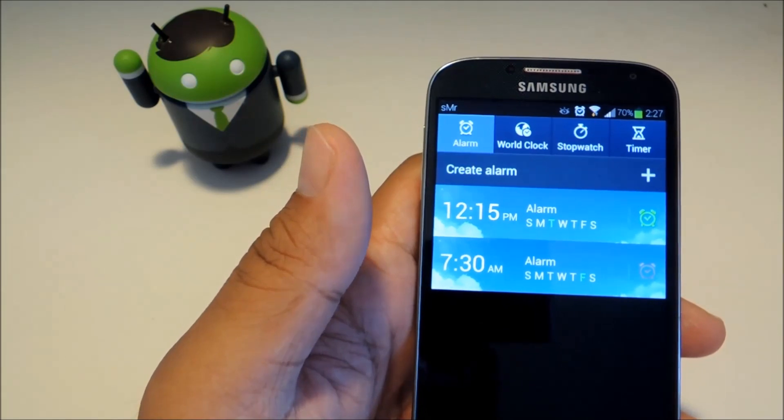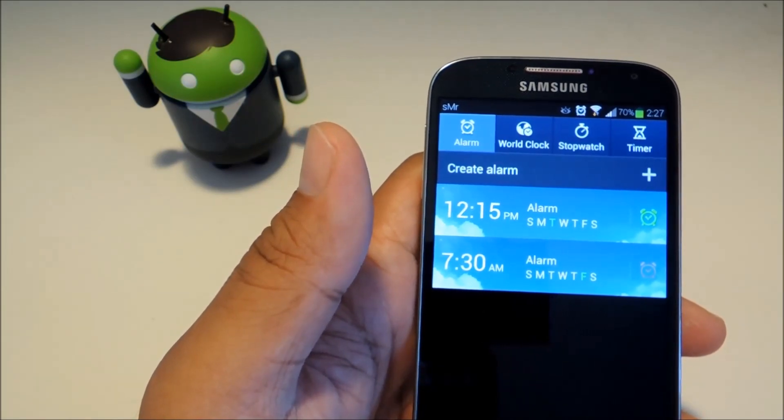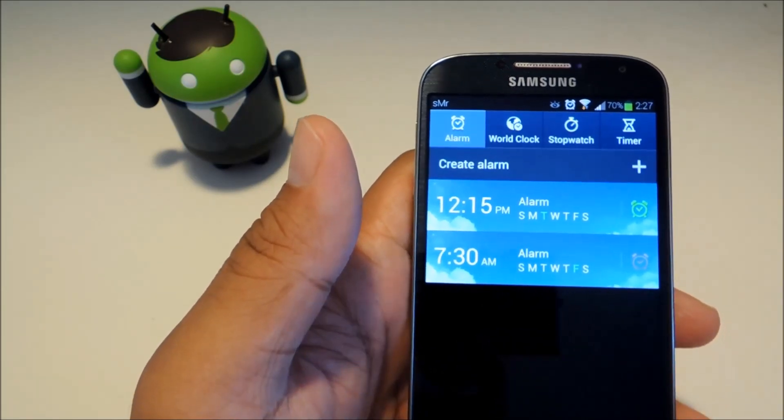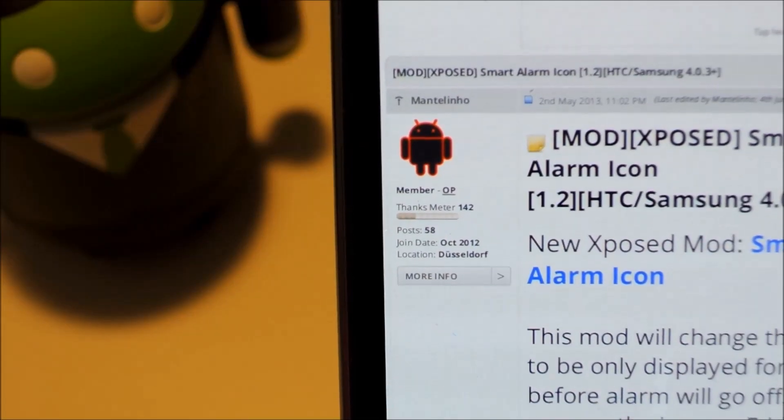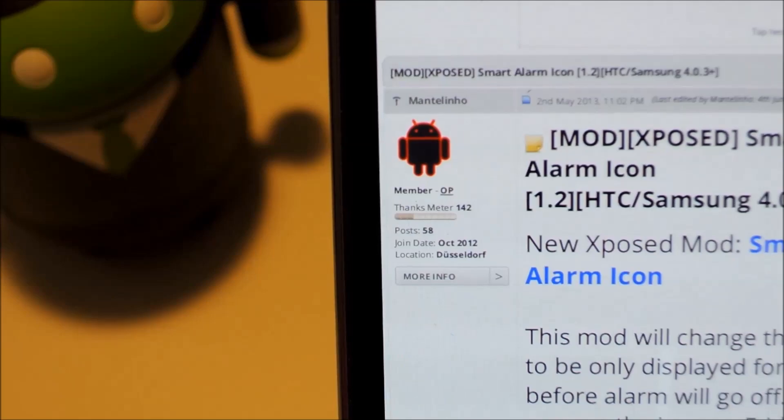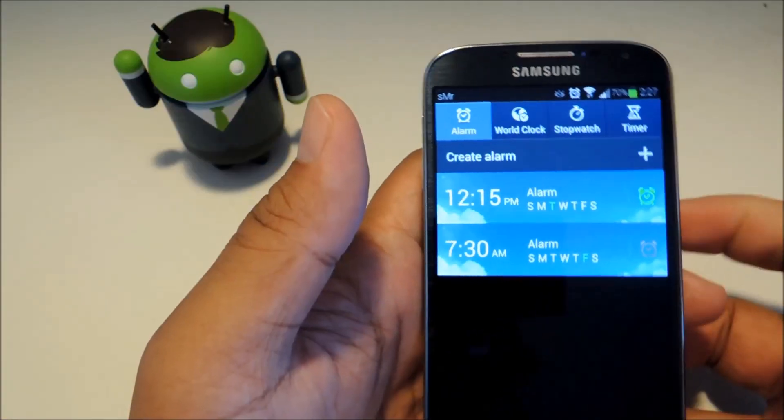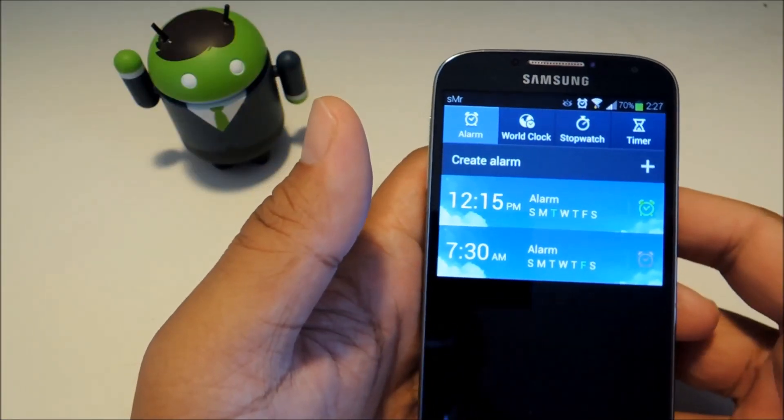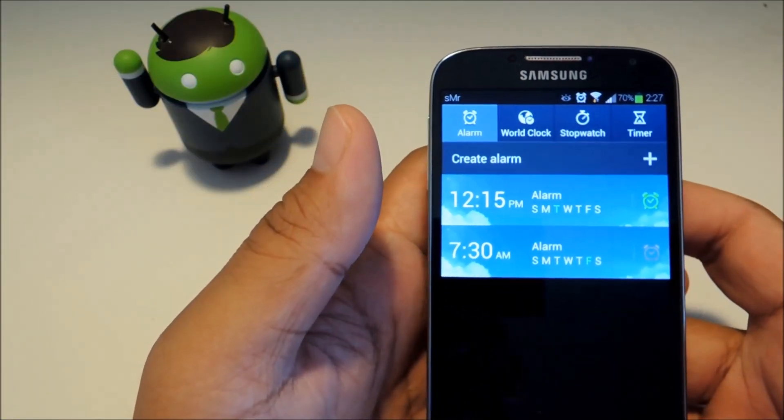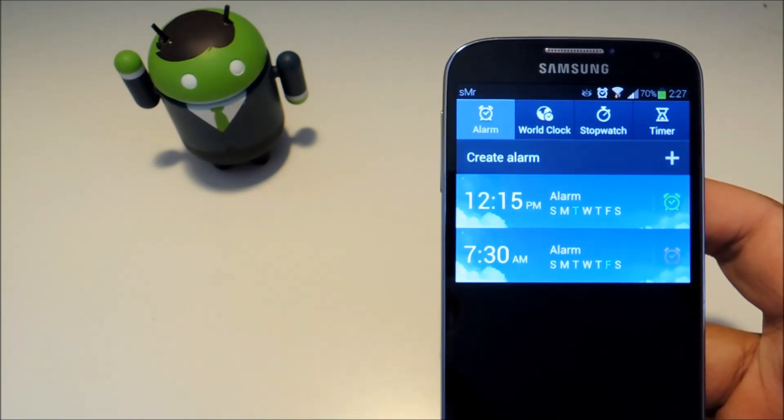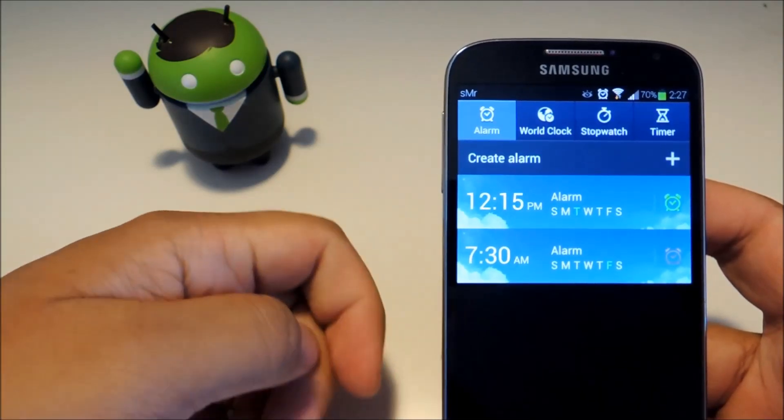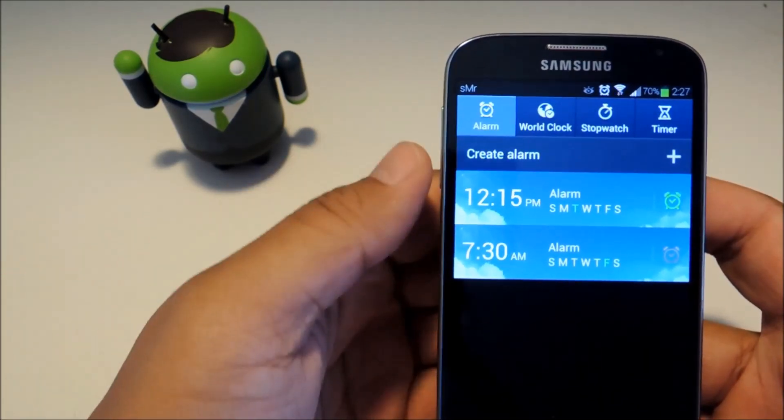So we're going to be using a module called Smart Alarm Icon by XDA developer Mantellino. Check out the full tutorial and we'll have a download link for you there. You can also grab it from the developer's XDA thread.